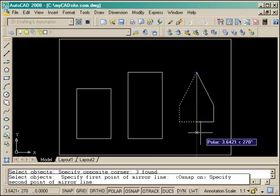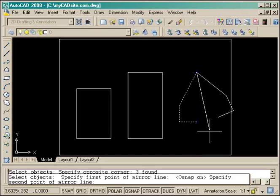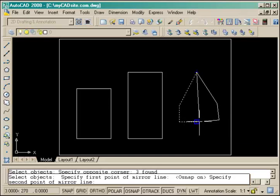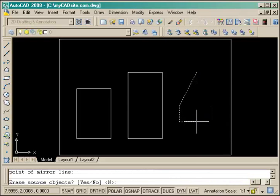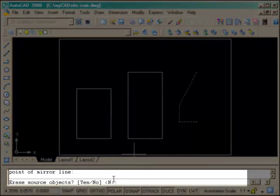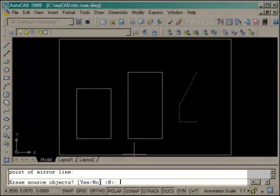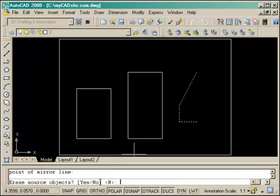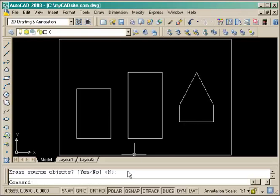You'll see that as I move it around, if I was just to pick an arbitrary point the lines would end up somewhere I don't want them. Erase the source objects? No, I want to keep them and the command is done.